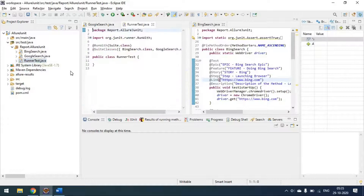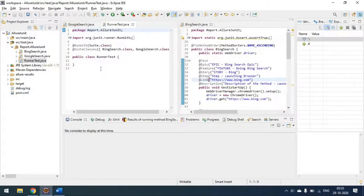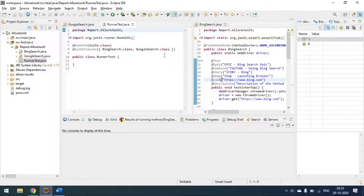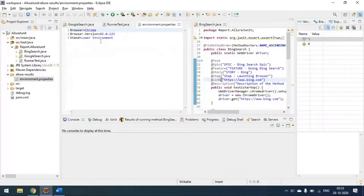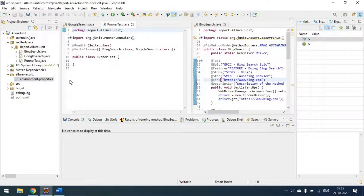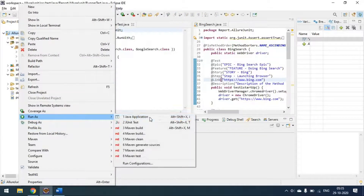I have two class files and one runner class. The runner class calls BingSearch.class and GoogleSearch.class. There's also an environment.properties file already set up for reporting purposes. I'll now simply run the runner class as a Maven test.